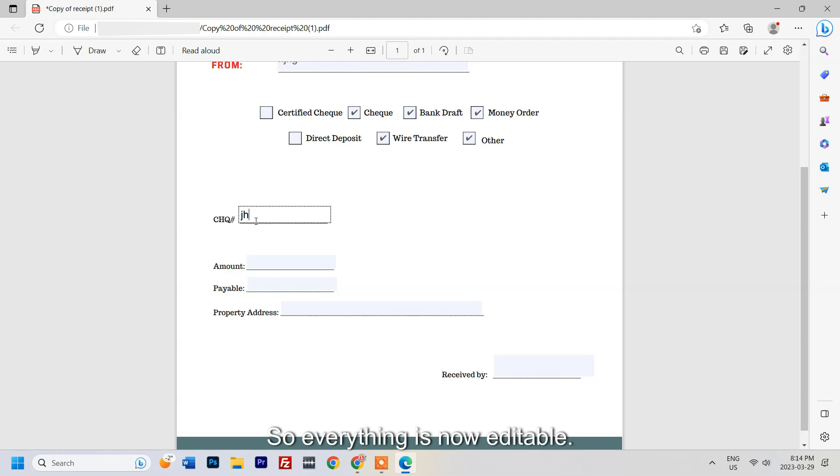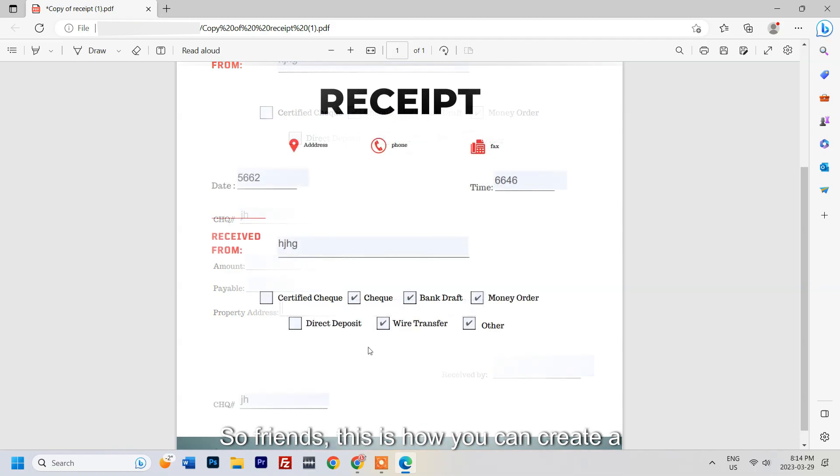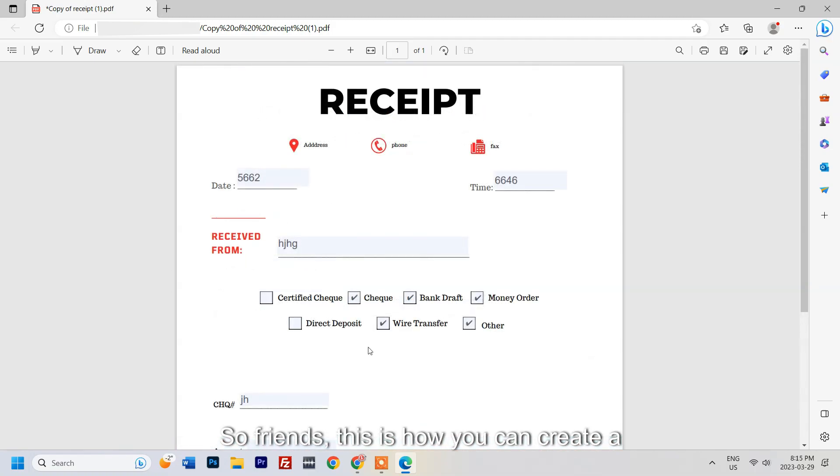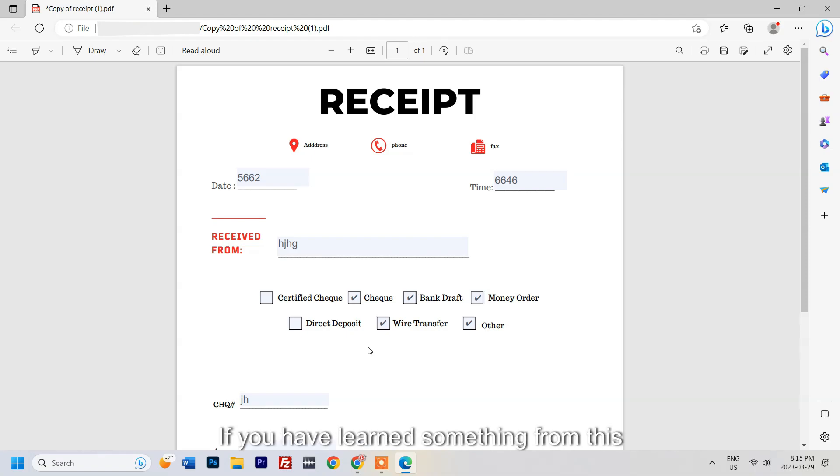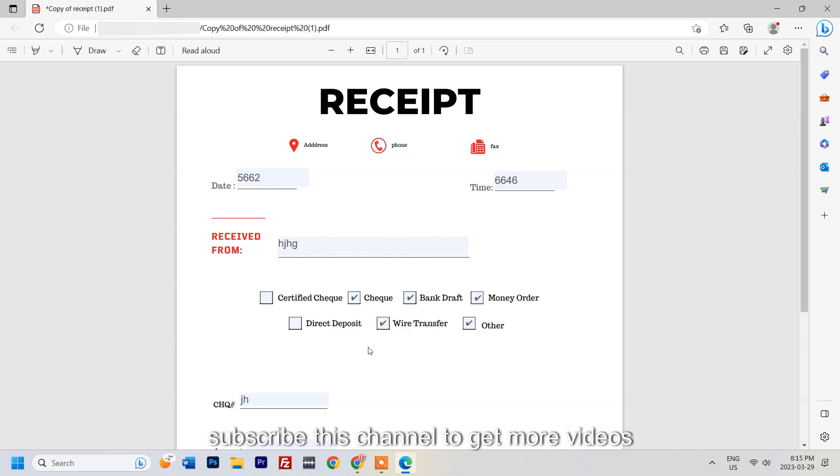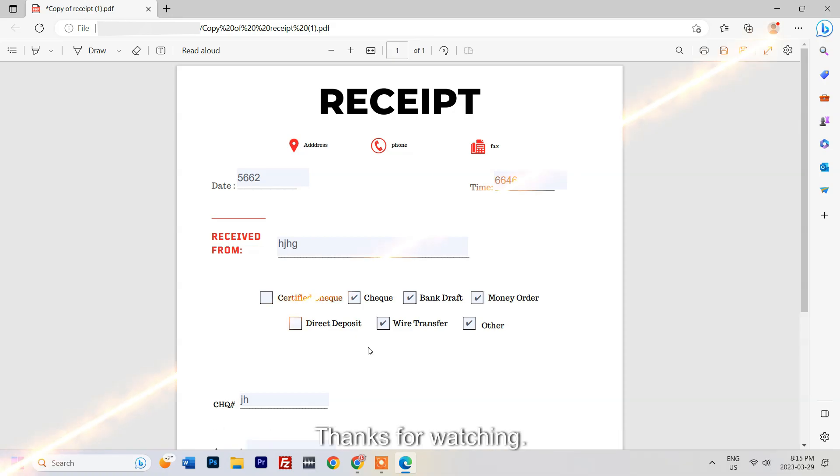So everything is now editable. Friends, this is how you can create a fillable PDF form for free. If you have learned something from this video, please like and comment and also subscribe this channel to get more videos like this. Thanks for watching.